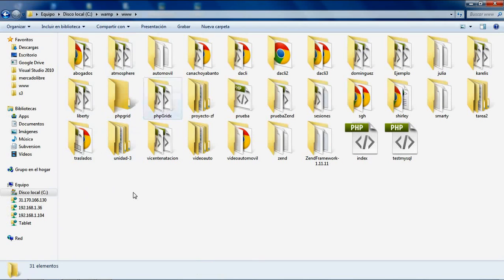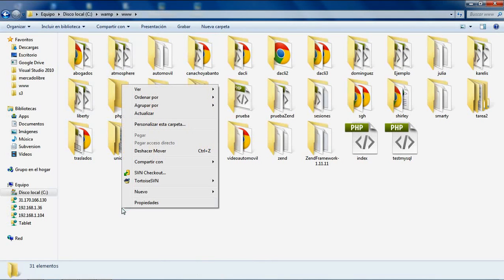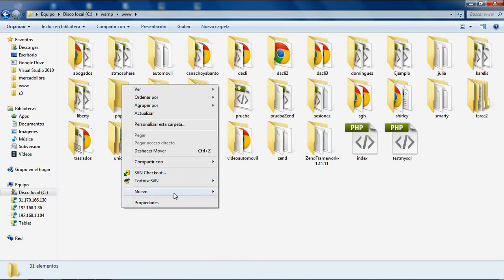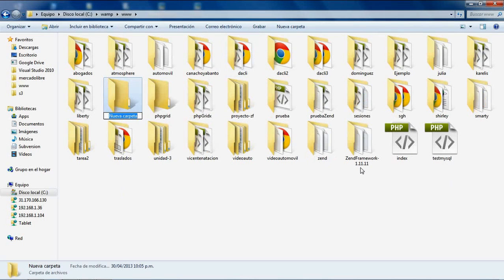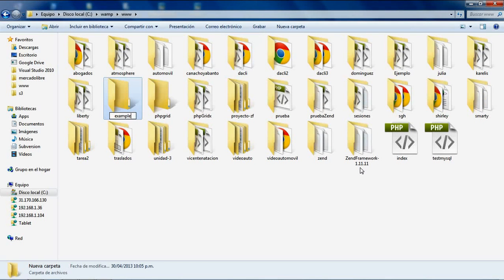In this path, C:\wamp\www, I need to create a new folder. For example, I'll create a folder named 'example'.